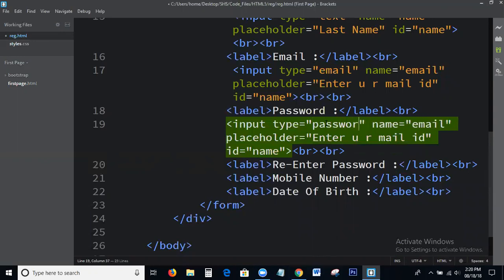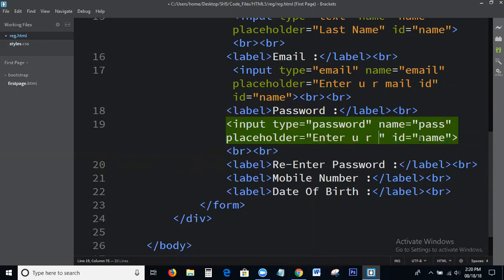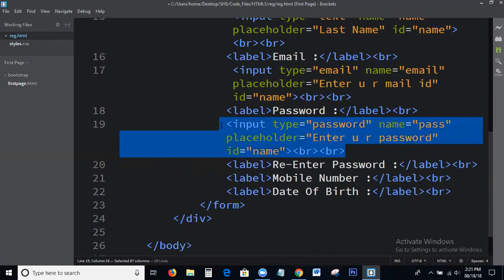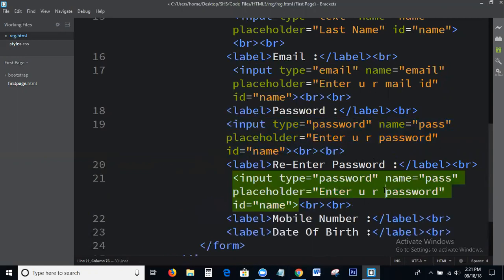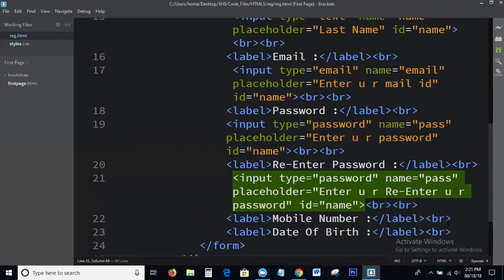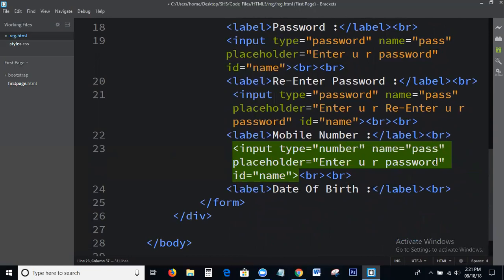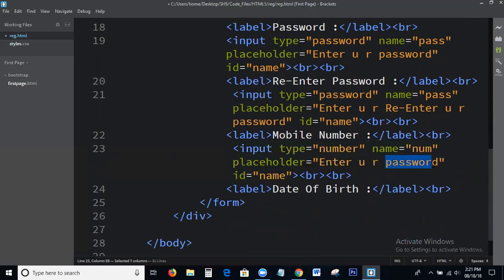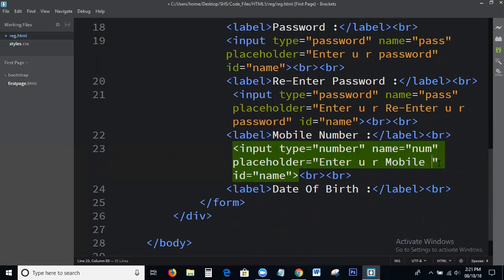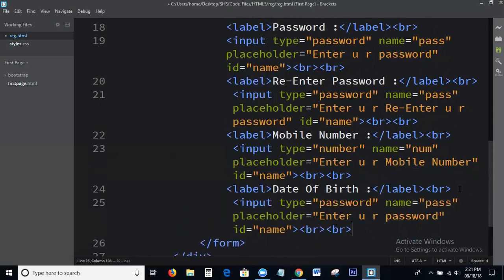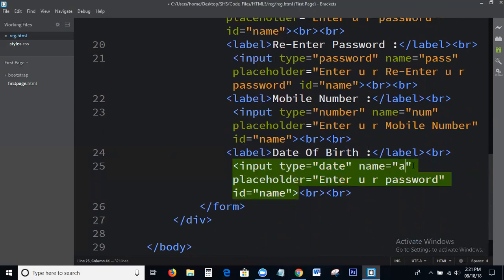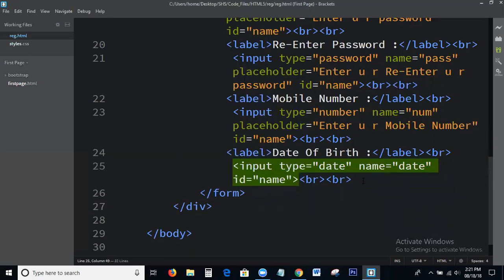You can type equal to password, name equal to pass — enter our password. Next, type equal to date, name equal to date. Use the placeholder. Next one.